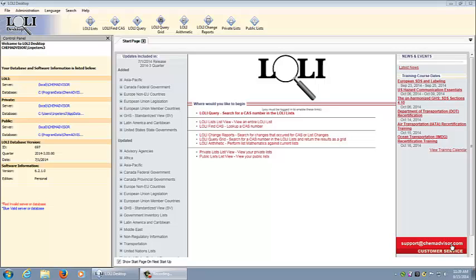This is the welcome screen for both applications. On the left hand side of the screen you can see your database and software information. The links to the Lolli database as well as your public and private databases are shown on the left.